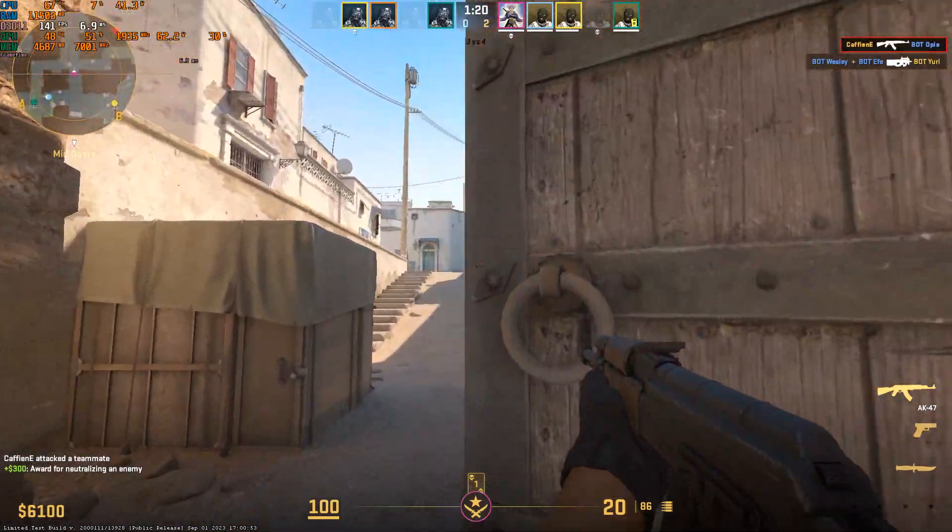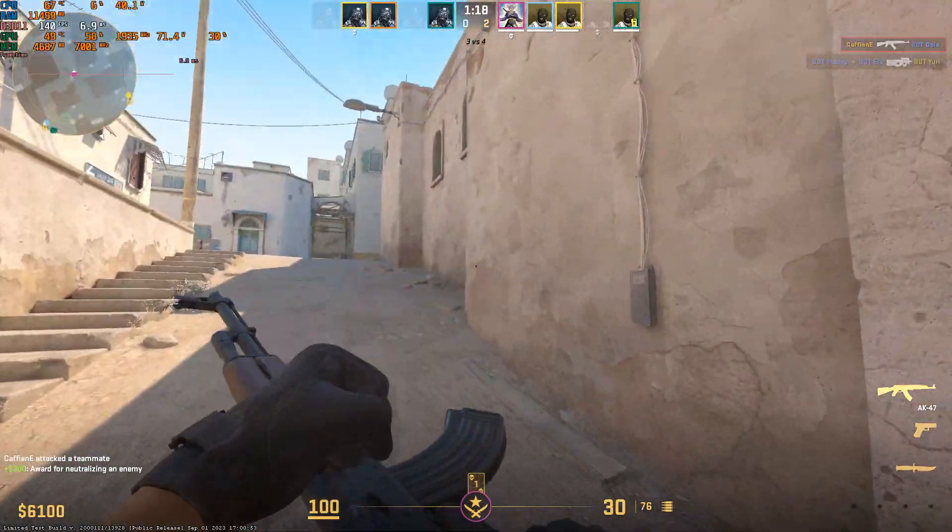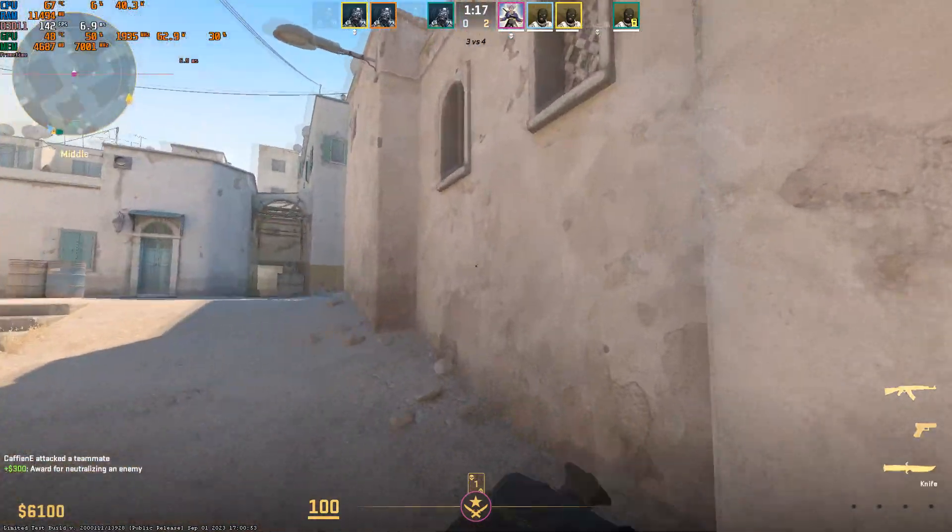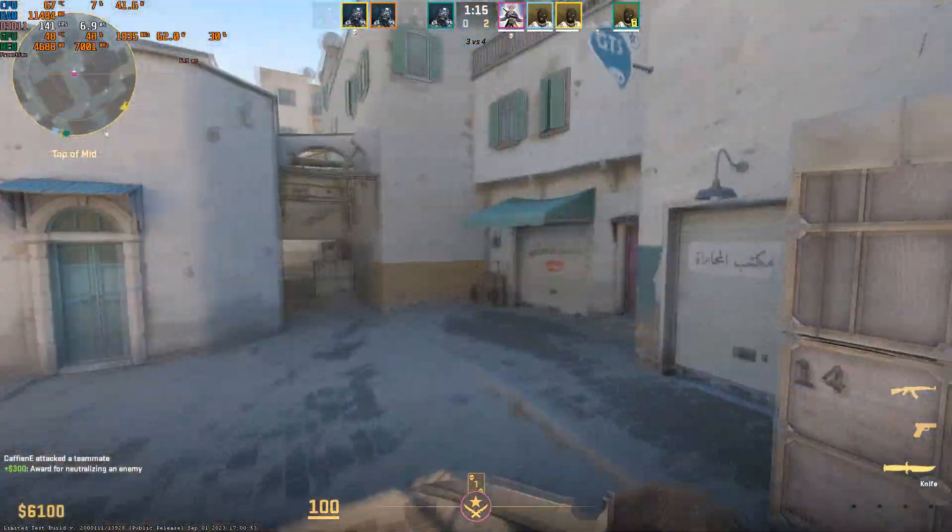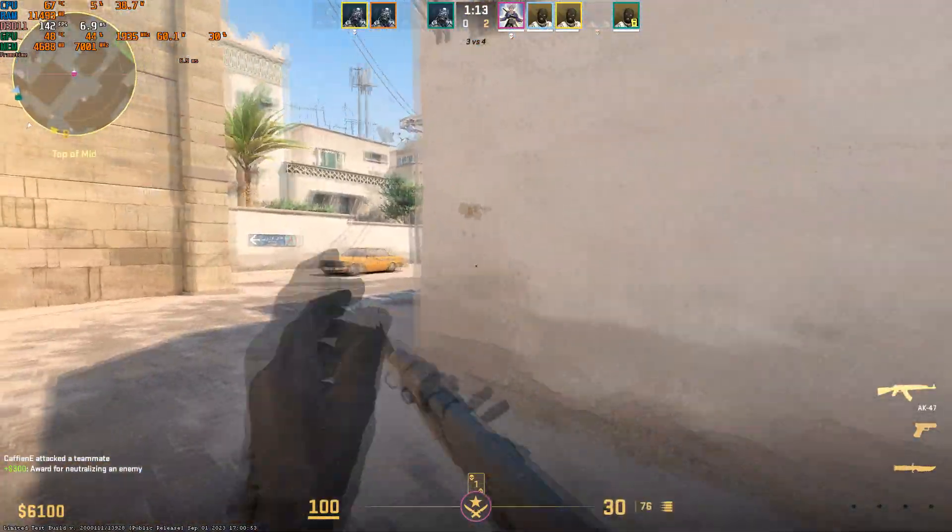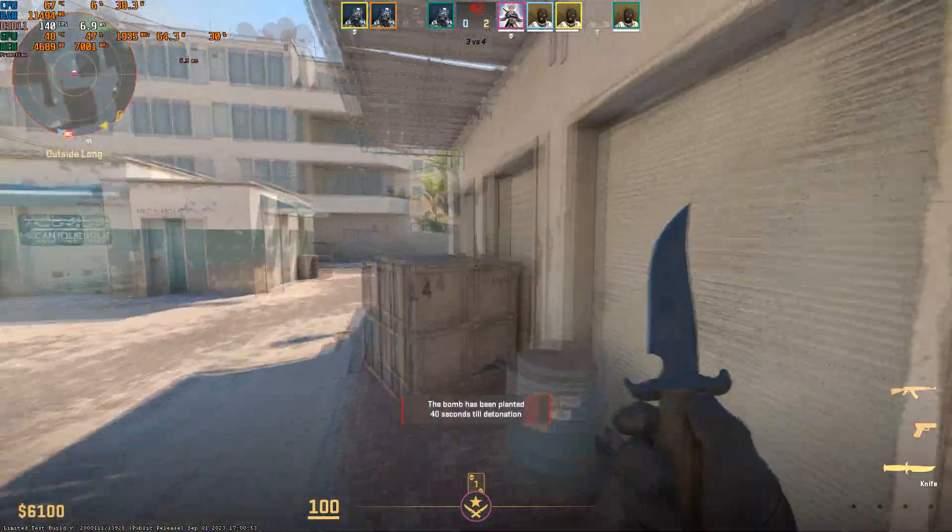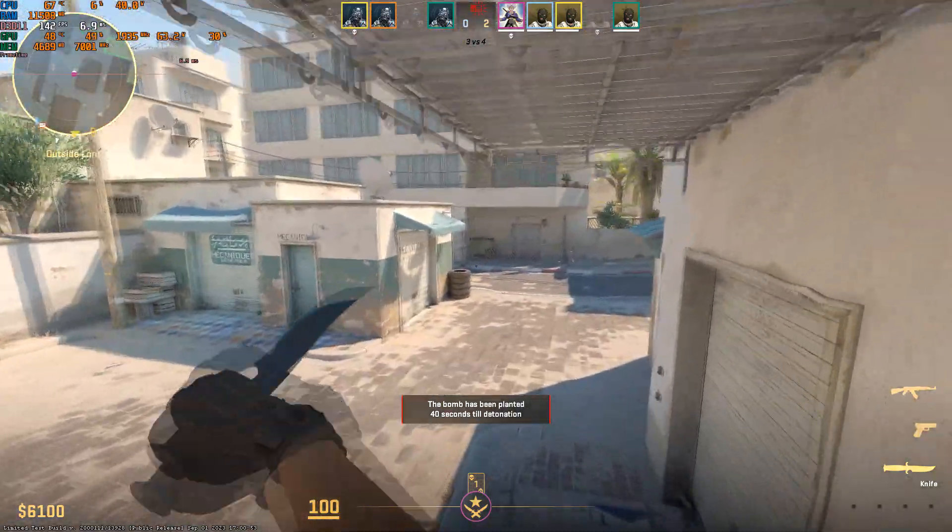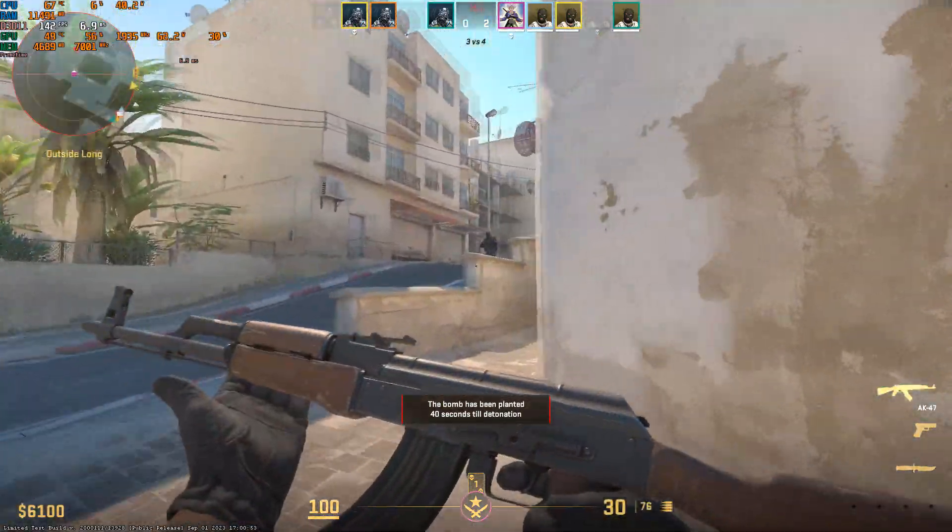I don't know why Valve shipped the game like this. Like every computer I've tried it on has frame times that are spiking like that. It's really bad, it's really annoying, and I don't get why it shipped like this. I don't know what they were thinking, and I don't think it's acceptable.